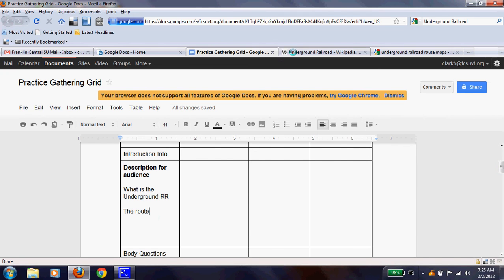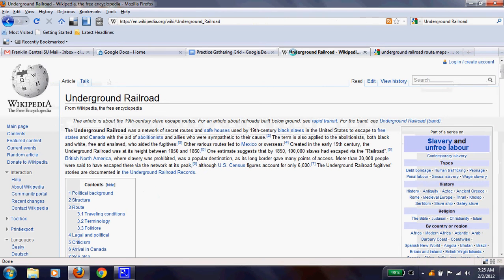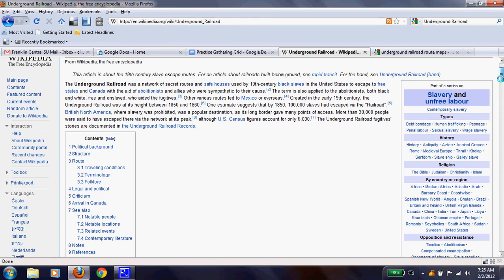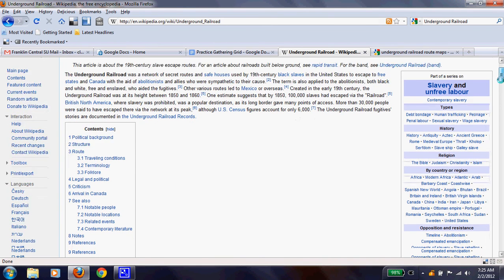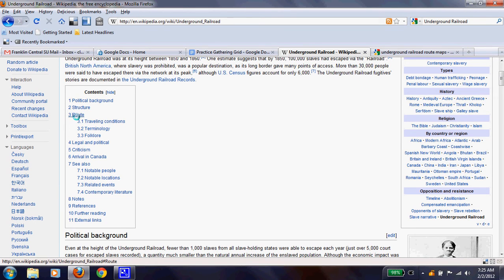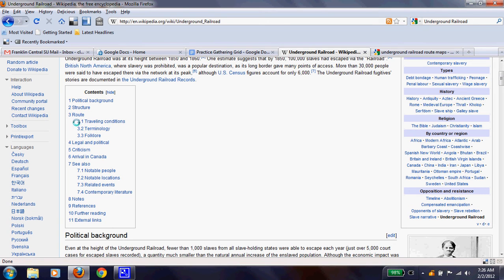Now, yesterday I said we could use Wikipedia only if we triangulate the source, and that was one of our skills from the search techniques. However, we can use it for ideas. If I look here, it says the route, and I have traveling conditions, terminology, and folklore. Well, right there, I have three questions that I could use.